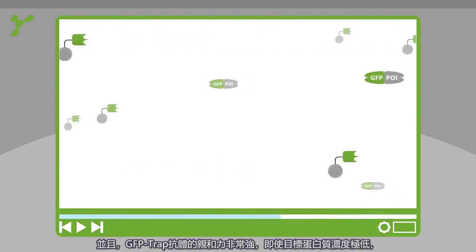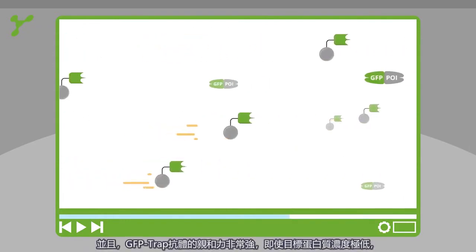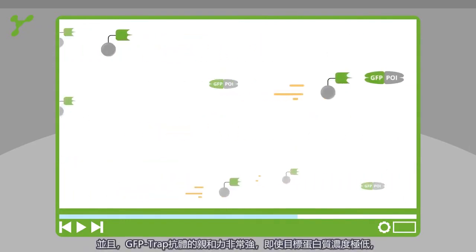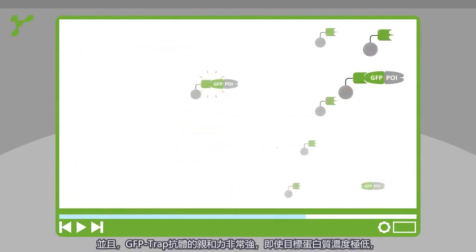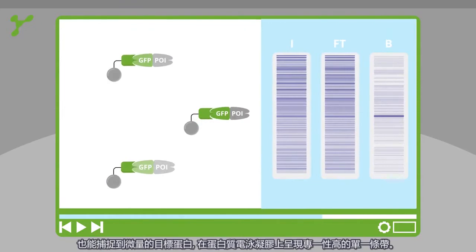The affinity of the GFP trap is high. So even low expressed proteins can be captured easily.